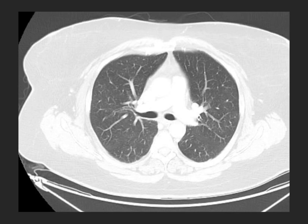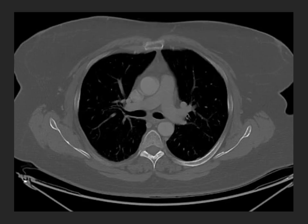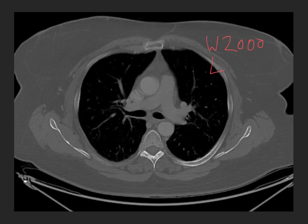Here are commonly used window and level settings: a lung window uses W=1500 and L=minus 700; a soft tissue window for the mediastinum or abdomen uses W=400 and L=plus 40; and a typical bone window uses W=2000 and L=plus 300. These values vary quite dramatically depending on what tissues we want to look at, and we concentrate the 256 shades of gray into the expected density range of the tissues of interest.